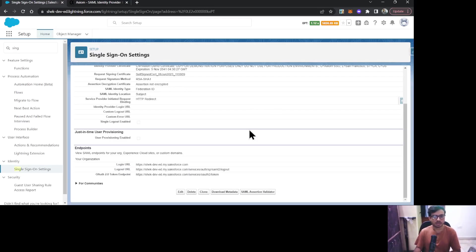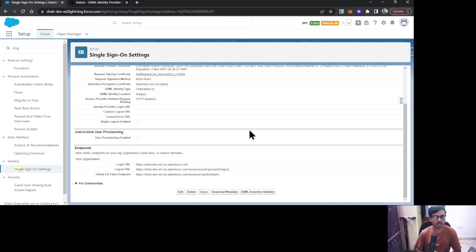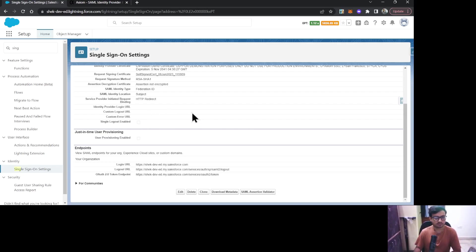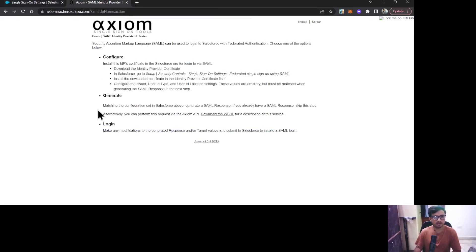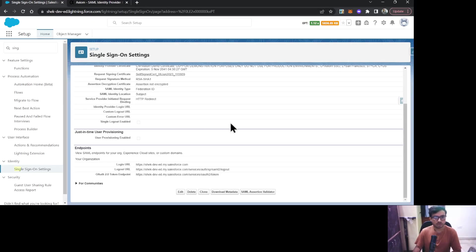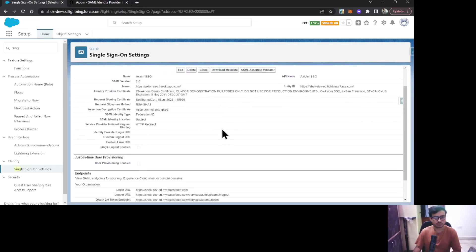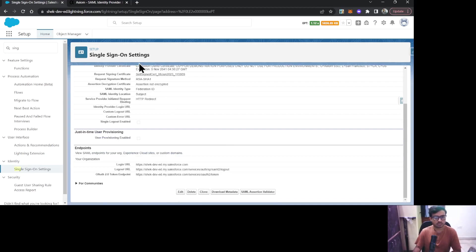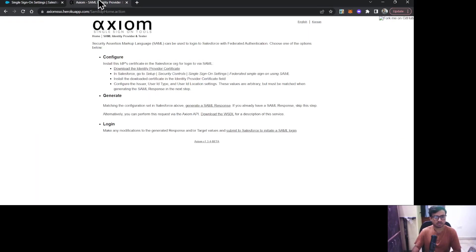Basically, whenever you do single sign-on with some other entity provider, you need to make the configuration on both sides. On the Salesforce side, I need to do configuration, as well as whatever identity provider I am going to use, there also I need to do some configuration. The configuration on Salesforce side is completed. Now let's go to our Axiom portal.